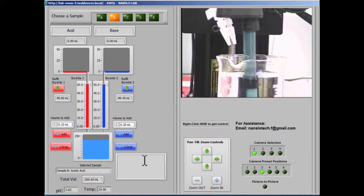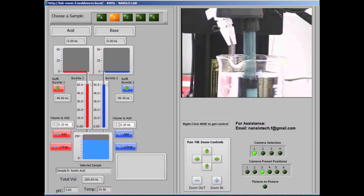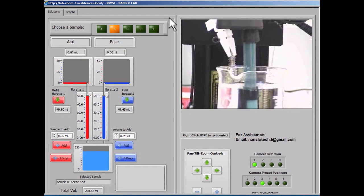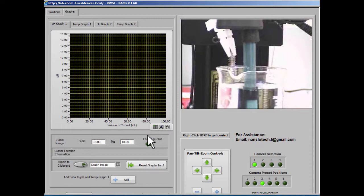You'll eventually want to graph this information so that you can use it in your lab procedure. So in order to do that, you'll need to go over to the graph tab. So we'll scroll back up and click on graphs.